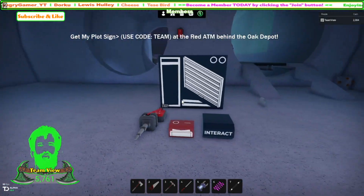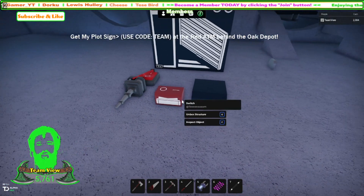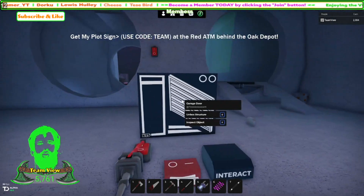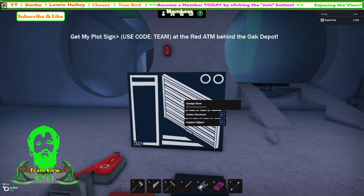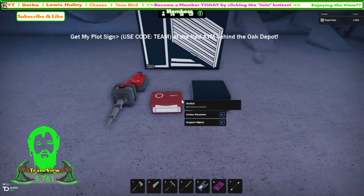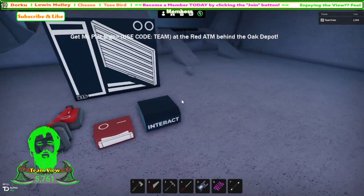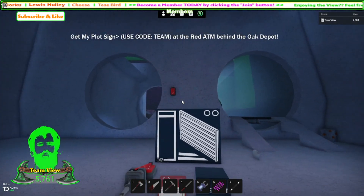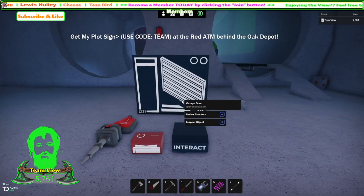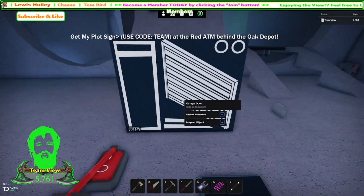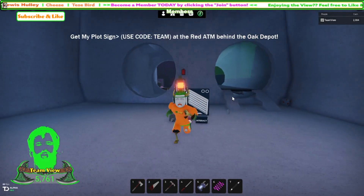First things first, we will need all these items which is the interactor and a switch or a button, and I'm going to use 16 of these garage doors. The interactor and the button you can find at Allen's Auto Logistics store, and the garage door is at the Illumine Design Shop.